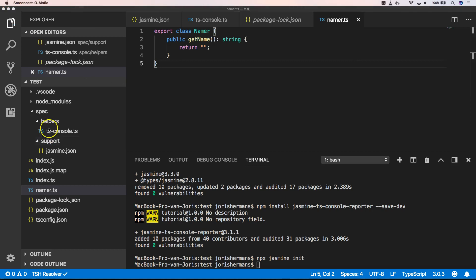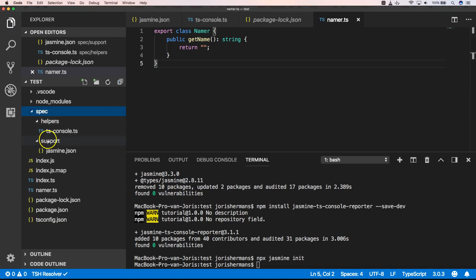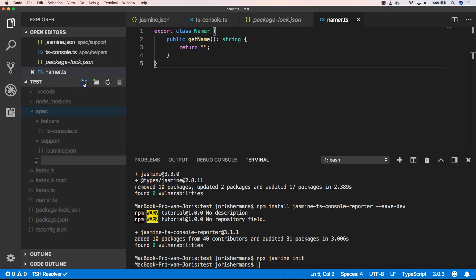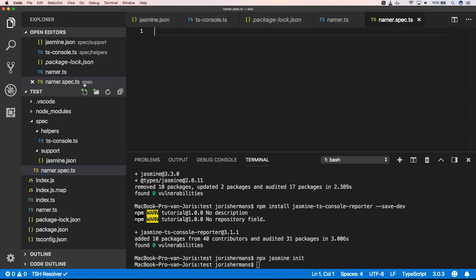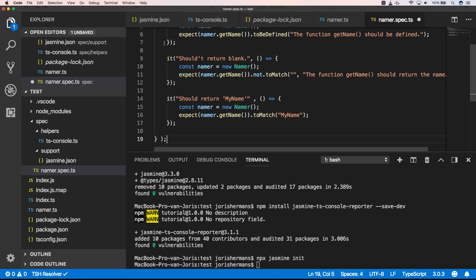So now we can create here in this folder a new file namer.spec.ts and in here we can write some tests.